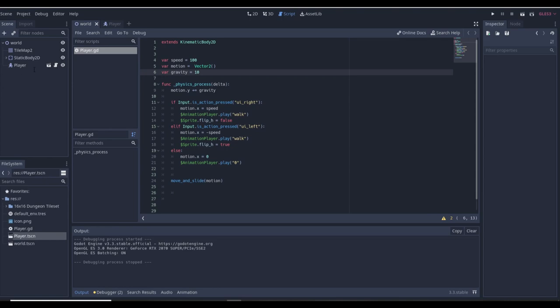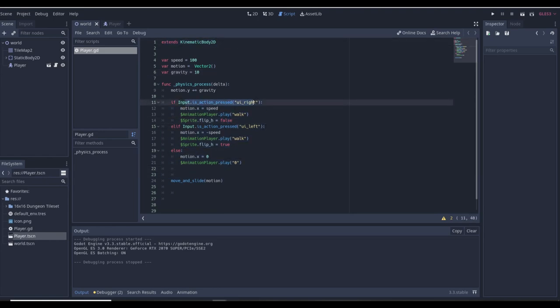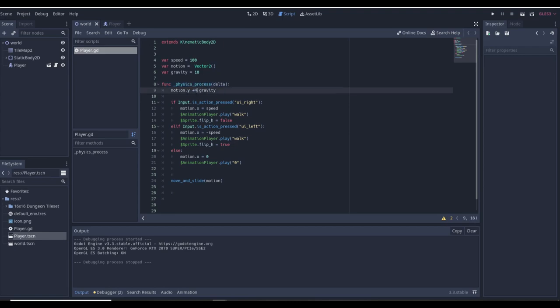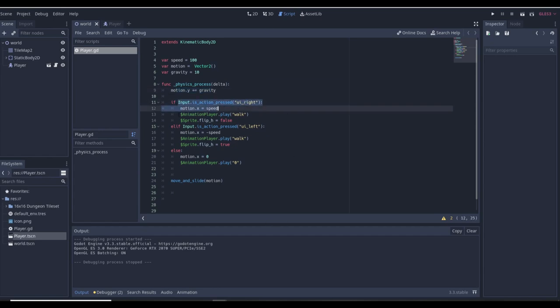To get started with the tutorial we have the basic player script. I just want to go over the player script before we start coding because the dash is going to be built on top of it. It's very simple — extends KinematicBody, and we have speed, motion, gravity, and a physics process function. We have a bit that implements gravity so we're always going to be going down, and this allows us to go right.